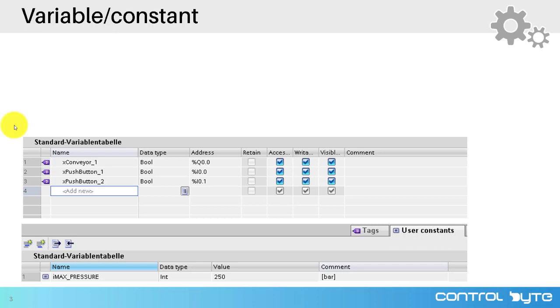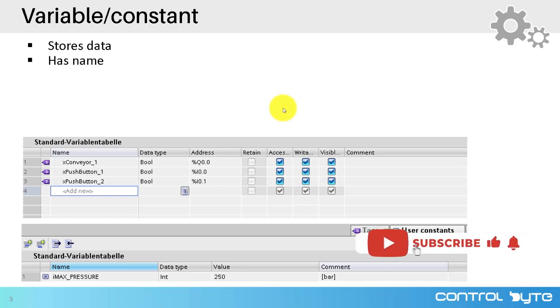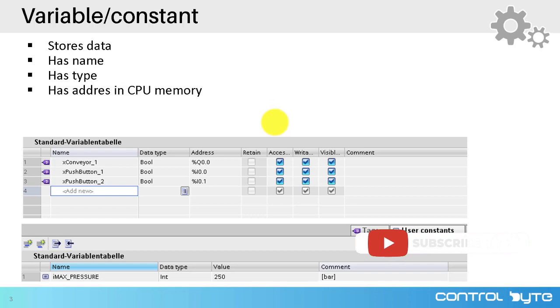For a bit of theory about variables and constants: variable and constant store data. They both have names, they have a specific type, and they have an address in the CPU memory.